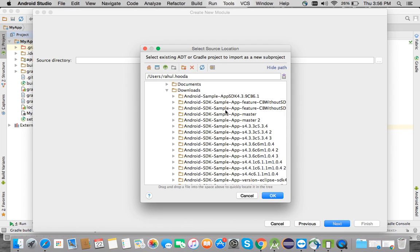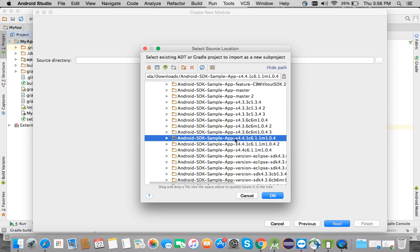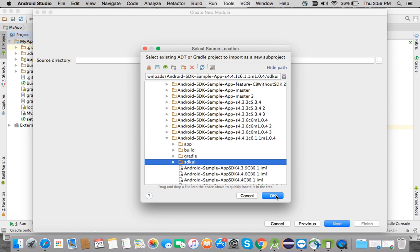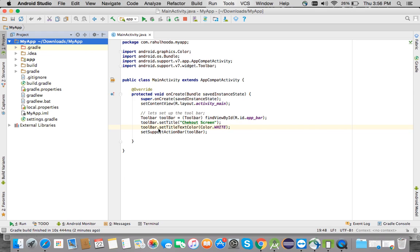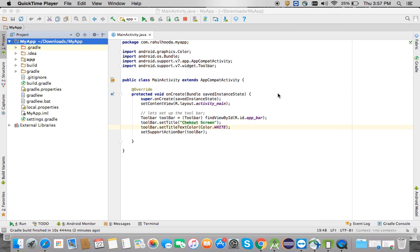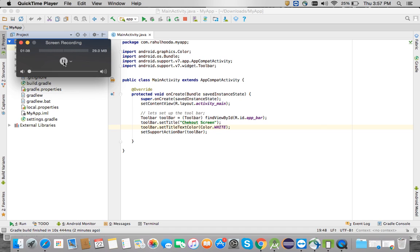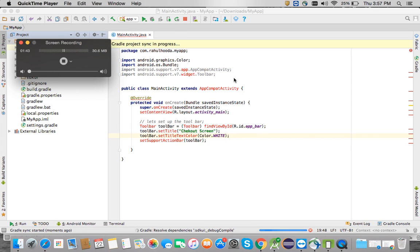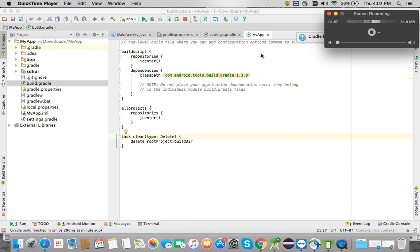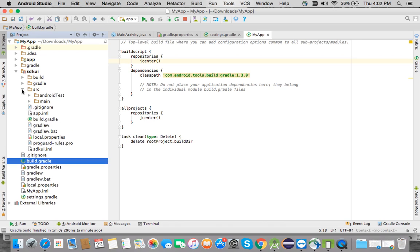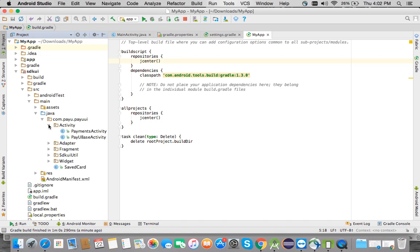Go to the path and import it from there. It's going to take some time. Now the module is getting imported and it has been imported — this is the SDK UI module.